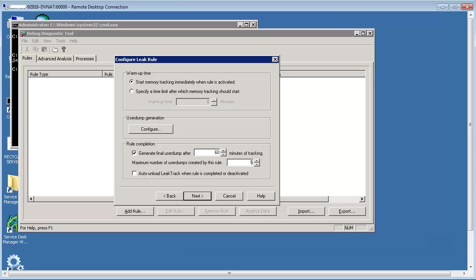It is important to note here that the minimum time that can be configured is 15 minutes and should not be less than that. Best practice is to configure the time to 60 minutes so that we could get the memory pattern of a few hours.